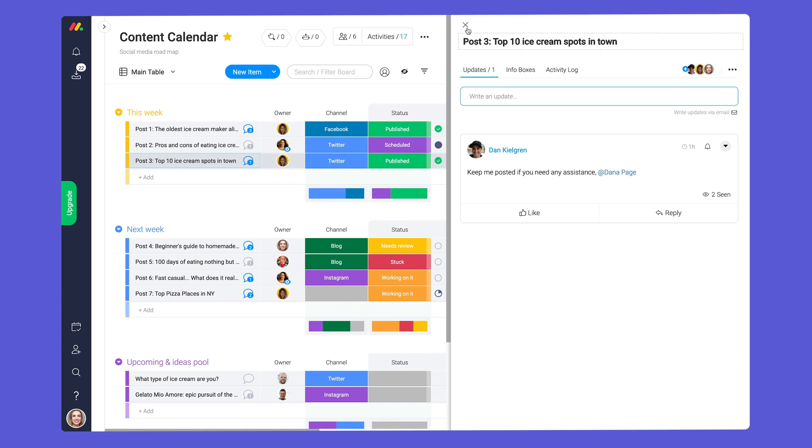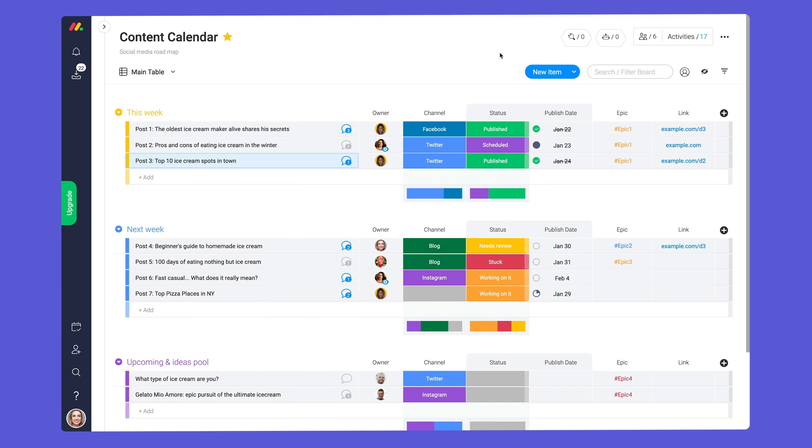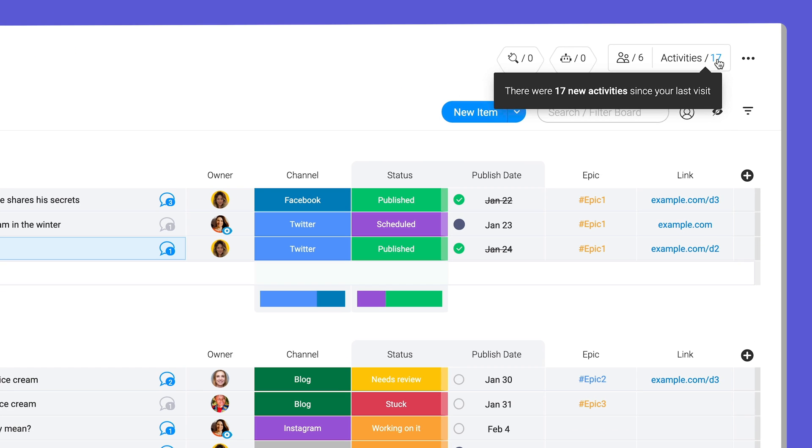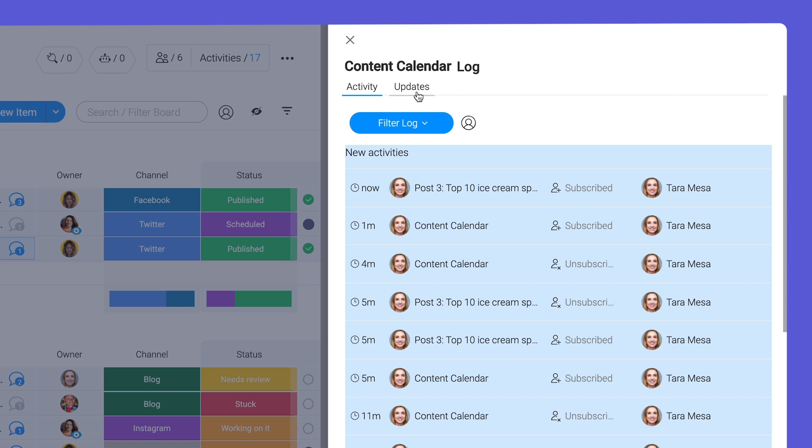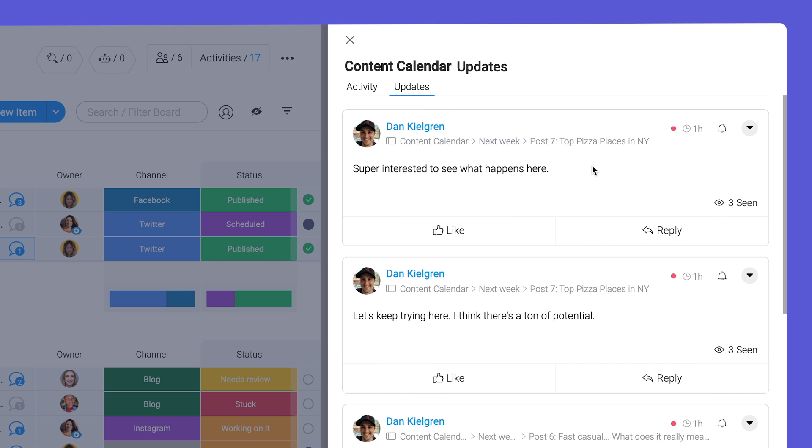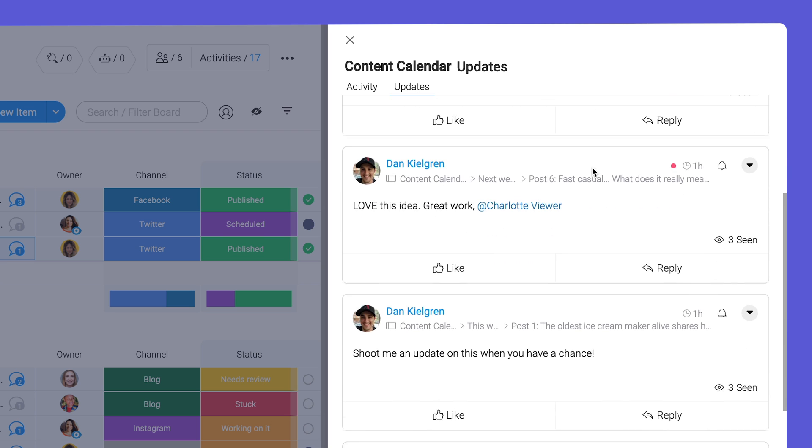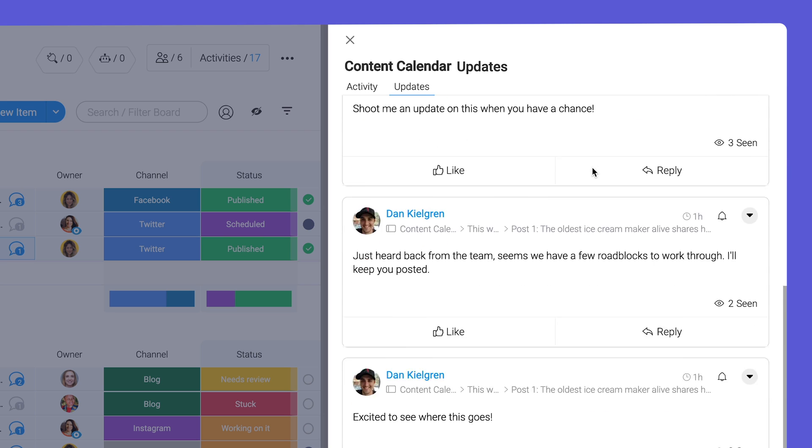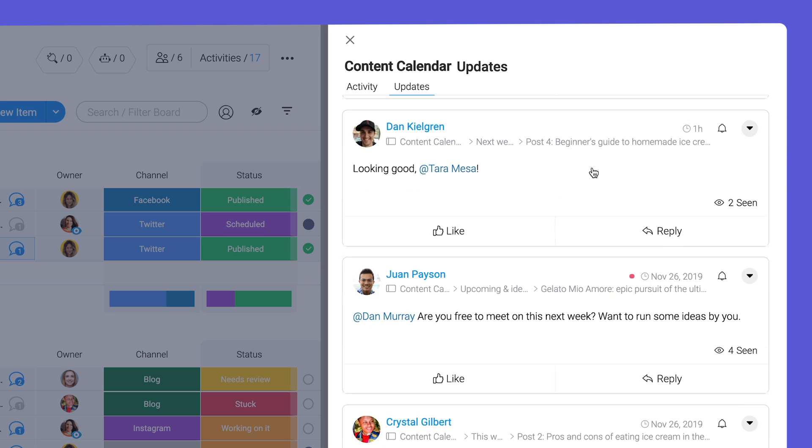Looking for a quick way to see all updates on a board? Check out the activity log. Here you'll see a running list of all updates without needing to click into each one.